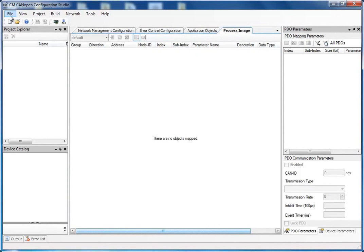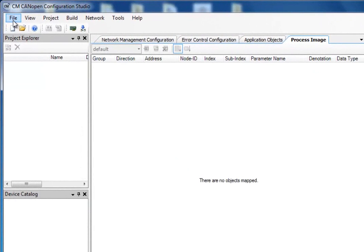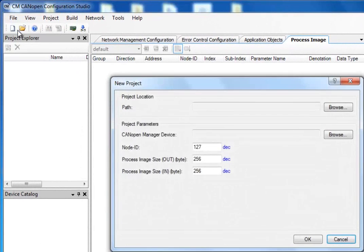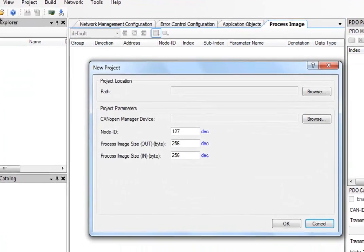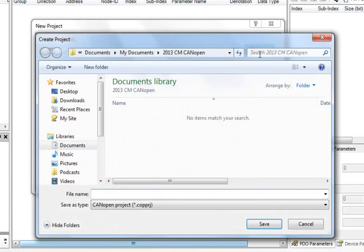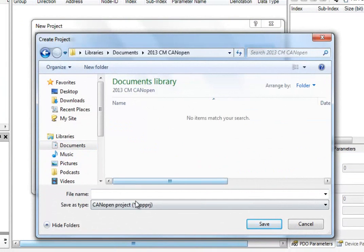The first thing we need to do is to create a new project by selecting File and New. We then decide where to save our project. I save this in a folder on my computer and name it Sample Project.